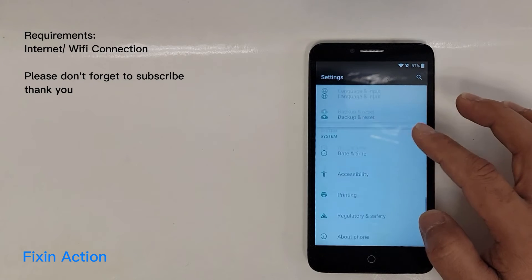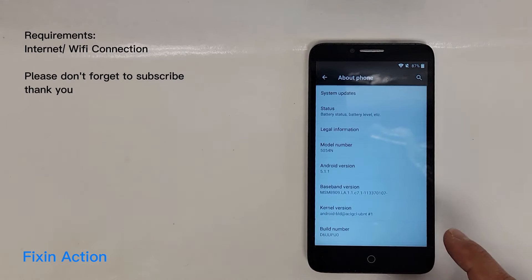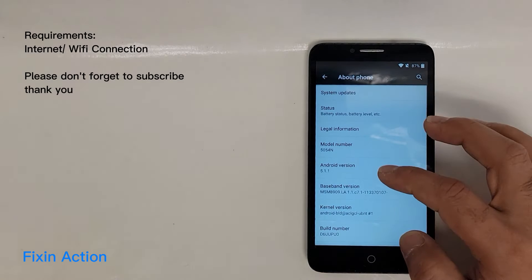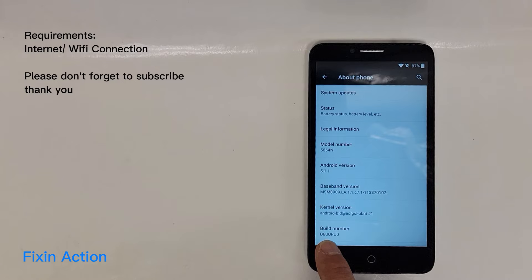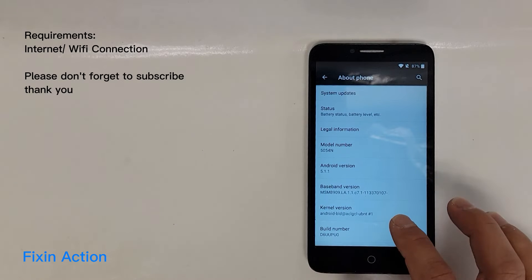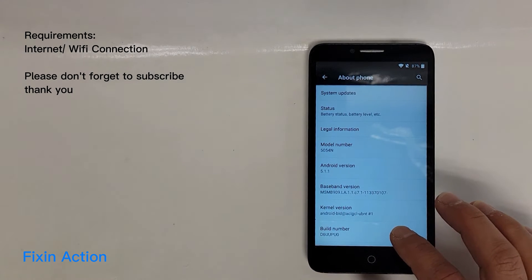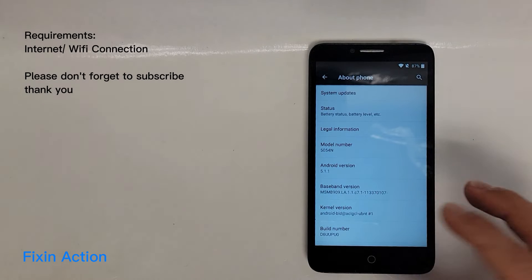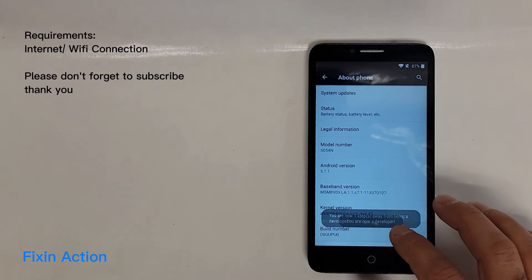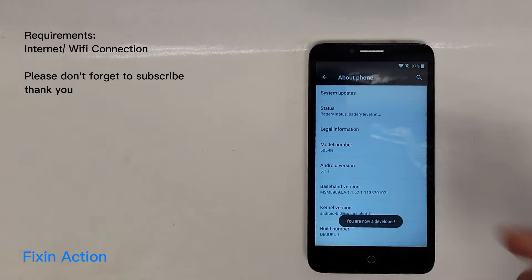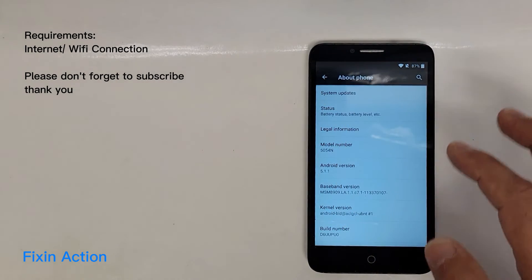Swipe down and you should see About Phone — tap on it. Find the Build Number and tap on it seven times. As you can see, this will turn on Developer Options. We are now in developer mode.